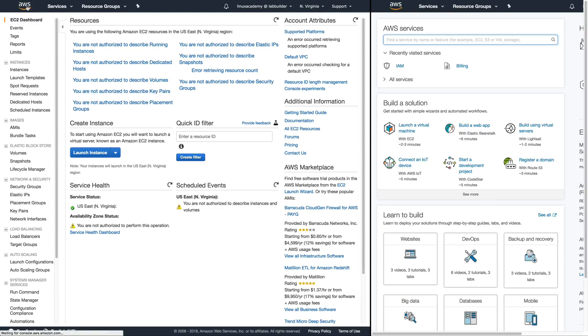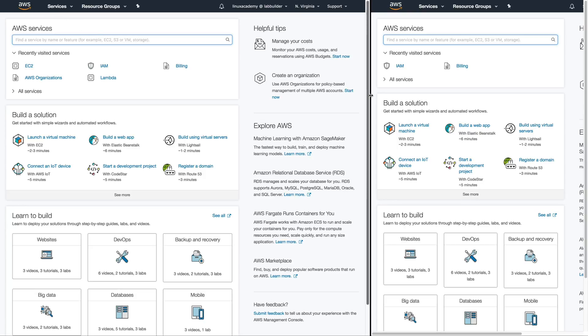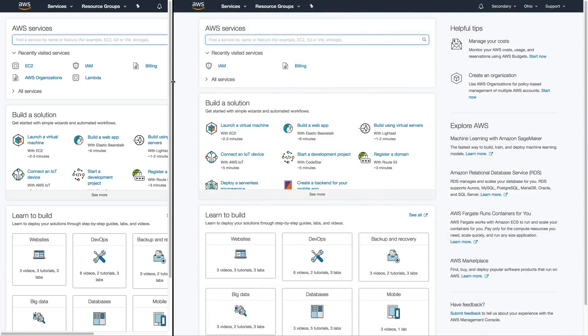However what we want to do is delegate access and give that Linux Academy user administrative privileges in our secondary account. So let's pull over our secondary account and set up the role required for this to work.